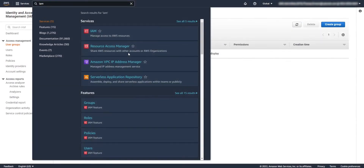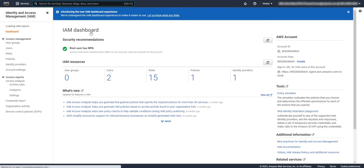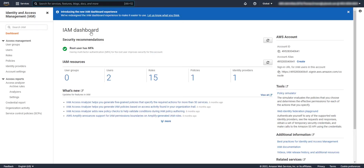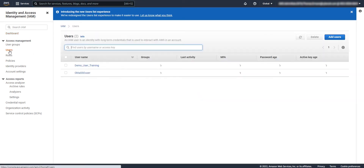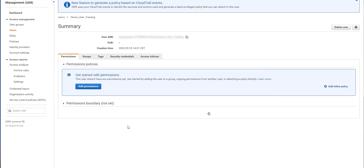Log into the AWS environment and navigate to the IAM app to gather some information. Click on Users and select the user you wish to manage with CyberArk. Copy the username and the security credential information.